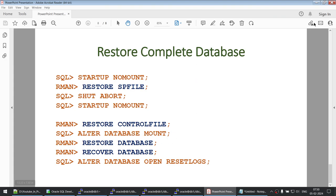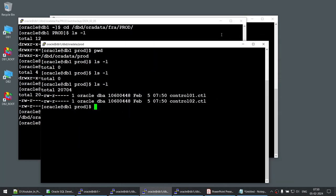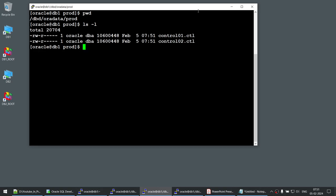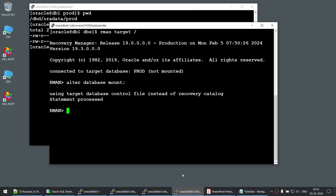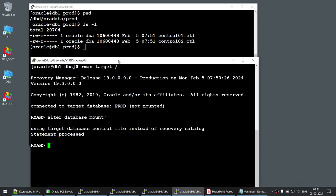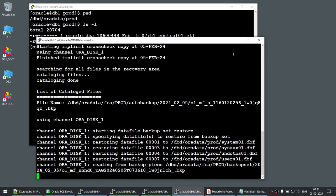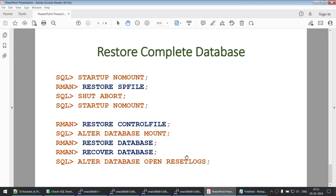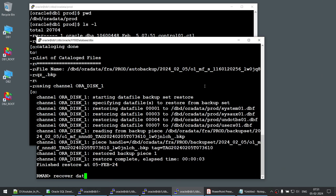We are now in mount mode, so it's time to run RESTORE DATABASE. Keep an eye on the data directory — right now it only has control files. When RESTORE DATABASE runs, it will restore all data files: system, sysaux, users, etc. The control file knows where the data files should be restored. Watching the directory, you can see all the data files being created under the location. Restore is complete.